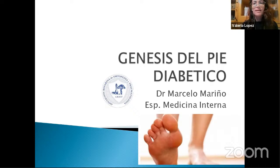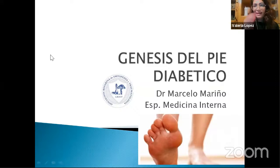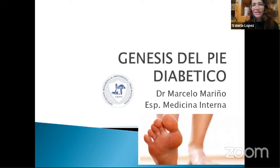Vamos a empezar con un poco de generalidades y para ponernos en tema con quienes son los primeros actores en la recepción del paciente del pie diabético, que son los clínicos, parte fundamental y vital del equipo. El doctor Mariño es staff del Servicio de Medicina Interna y Clínica Médica del Sanatorio Británico. Tiene muchísima experiencia en el tratamiento de estos pacientes, así que lo vamos a escuchar atentamente.